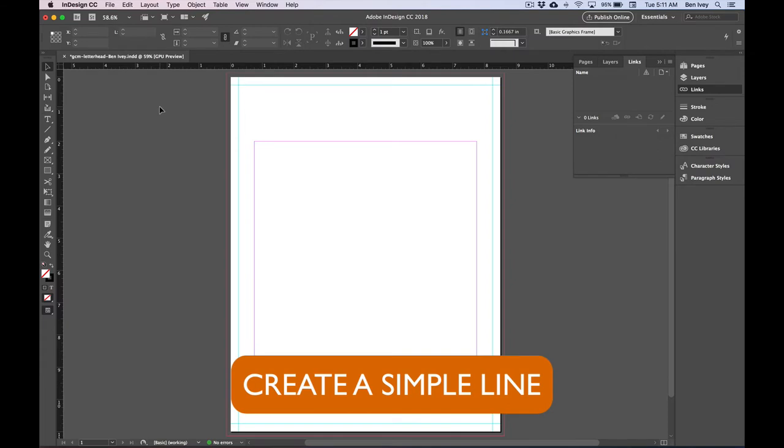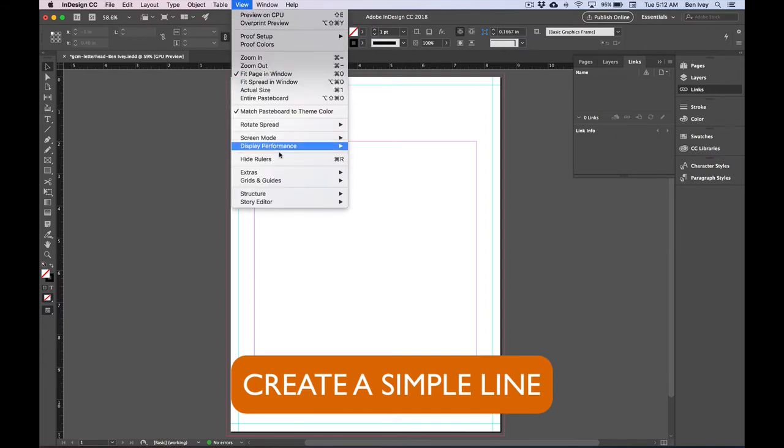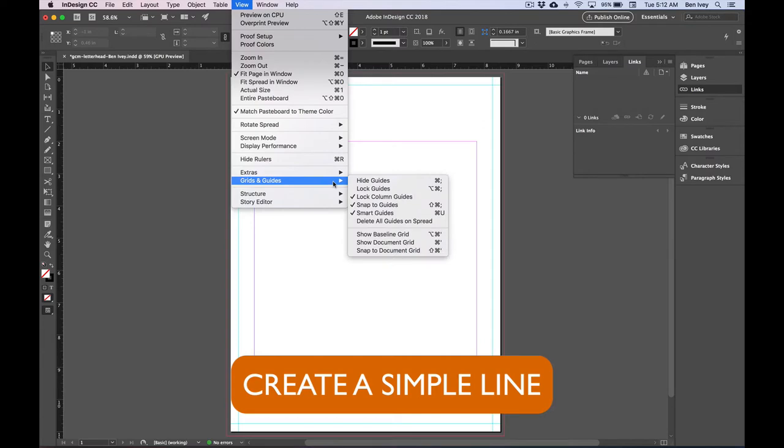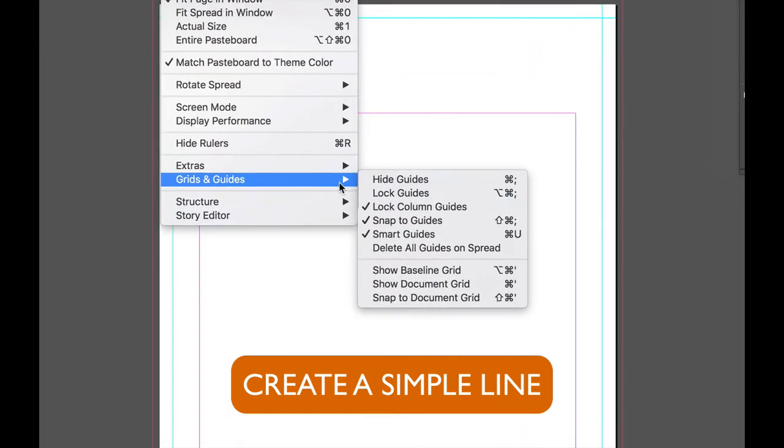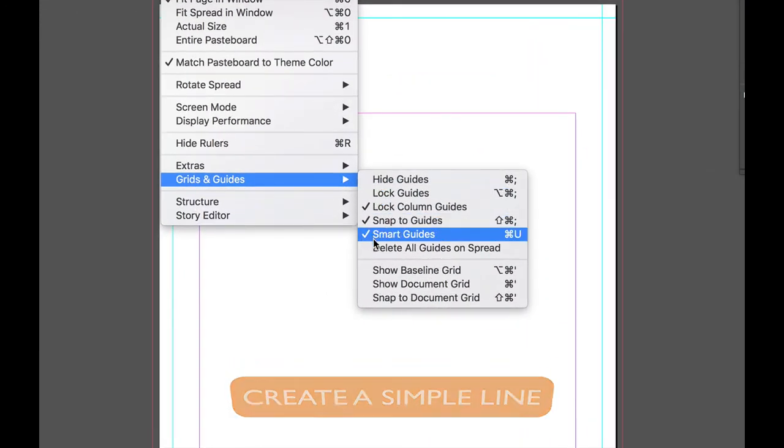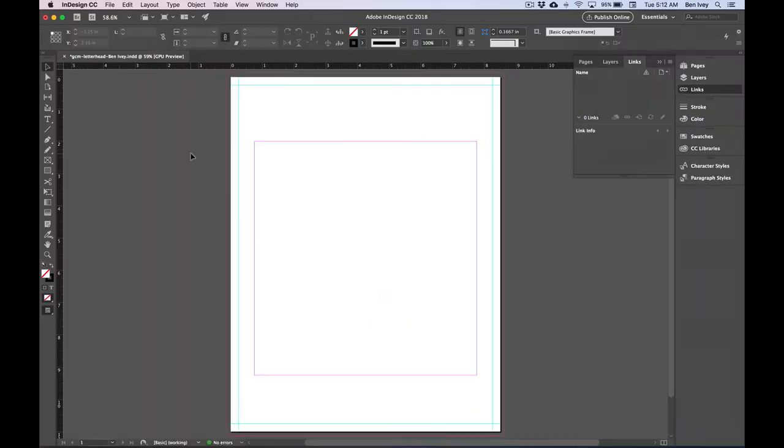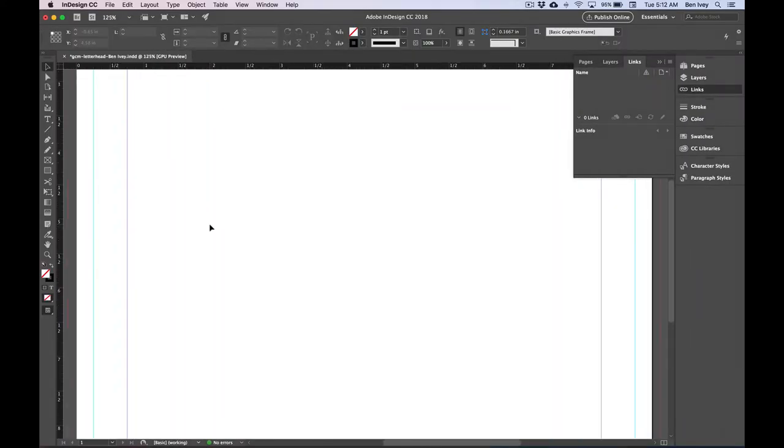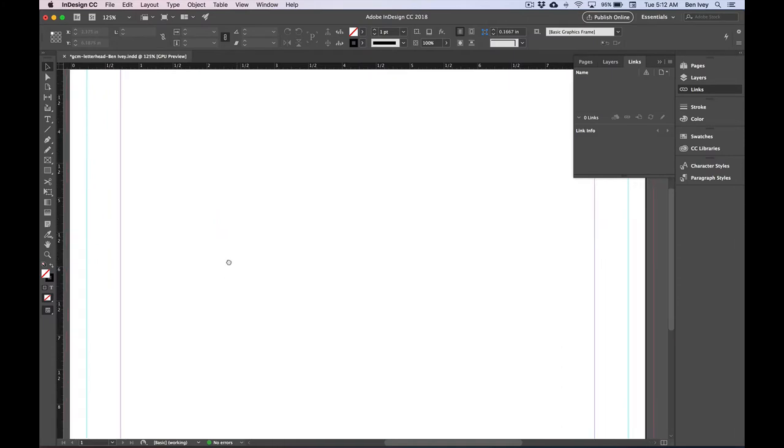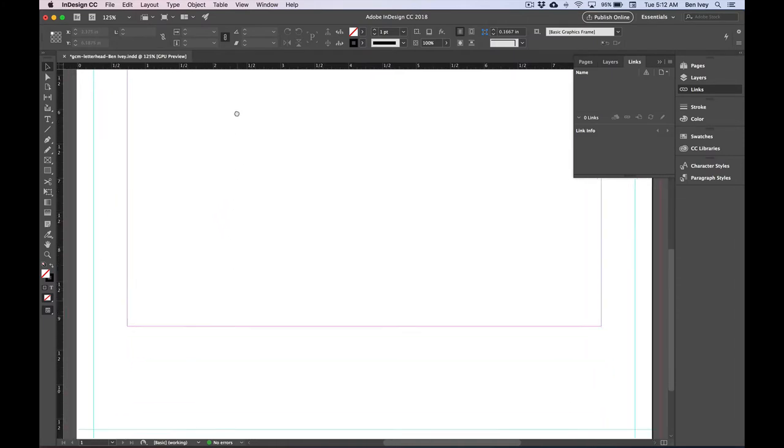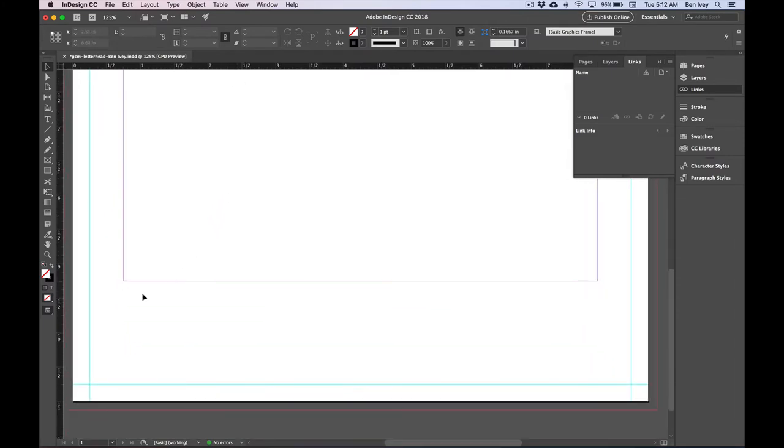Now let's create some basic graphic elements. The first thing we need to do is go to View, down to Grid and Guides, and make sure your Smart Guides is checked on. Since mine is done, I'm going to click away. Next I'm going to zoom in, Command and the plus sign, so that I can see my bottom edge of my document, because that's where we're going to make our first line.